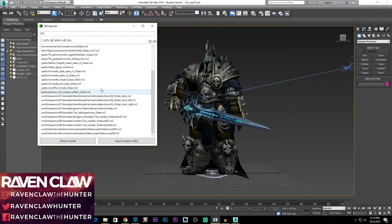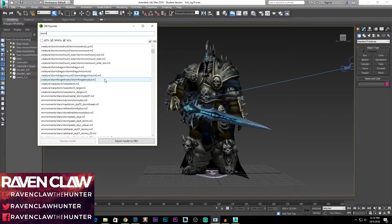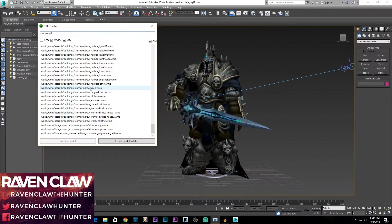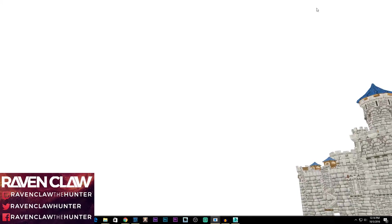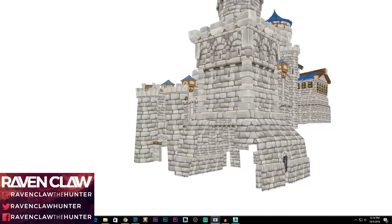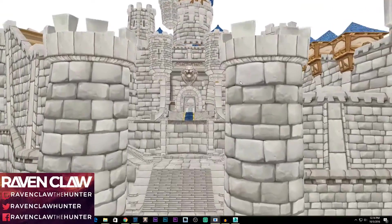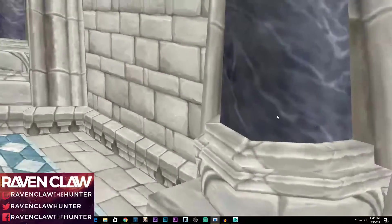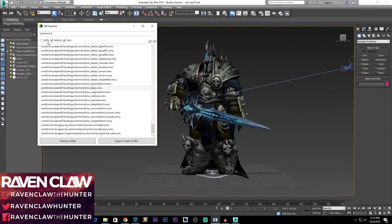You just select whichever one you want. Now the preview model at the bottom doesn't work for M2 files, but it does work for WMO files — which are world model files. Let's type in Stormwind and find something to show you. Stormwind Keep — go preview model and there we go; it gives you a quick look at what you're going to be downloading. One thing I found this tool struggles with is ADT files, which are the terrain and ground files. I've tried downloading ADT files from this but it doesn't seem to work, though I have another way to do that.